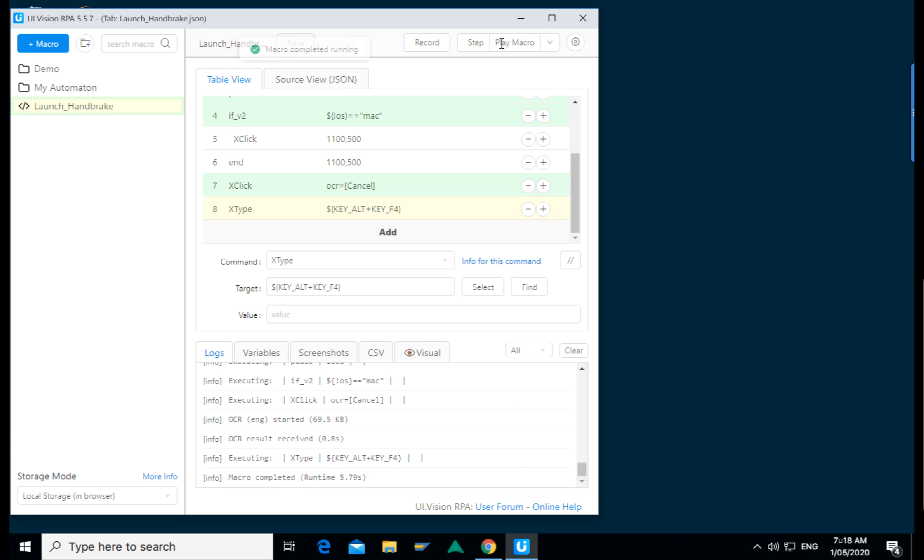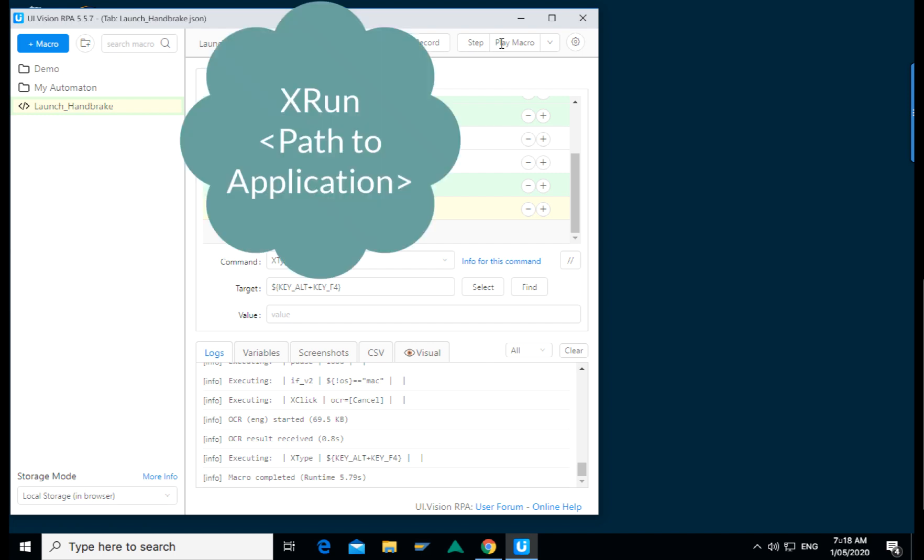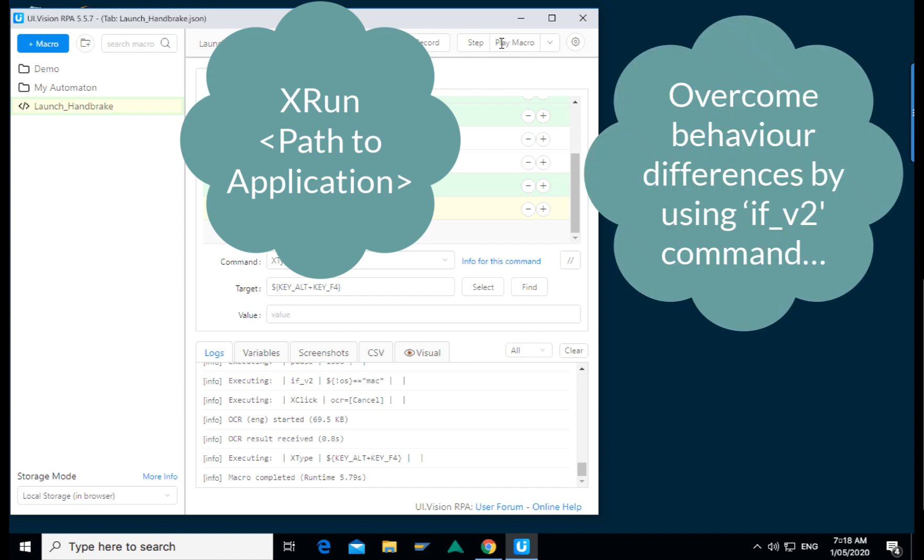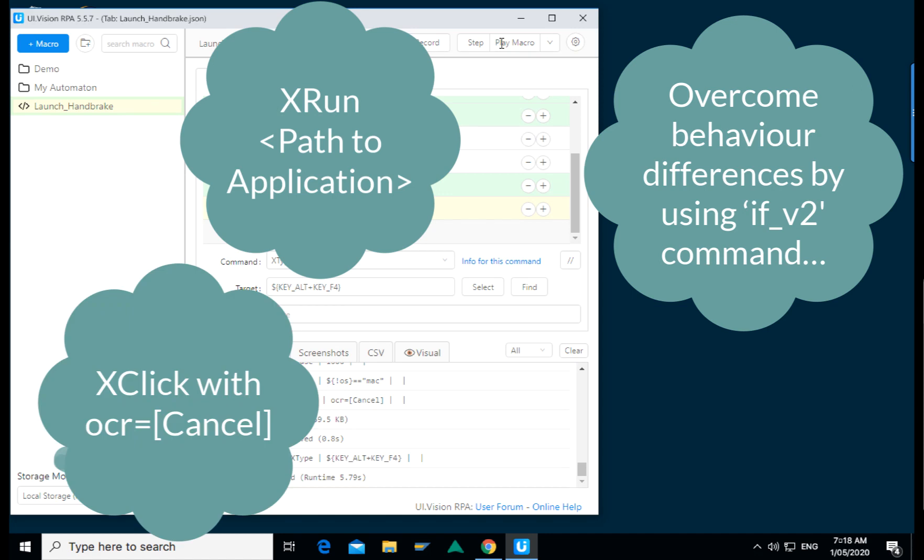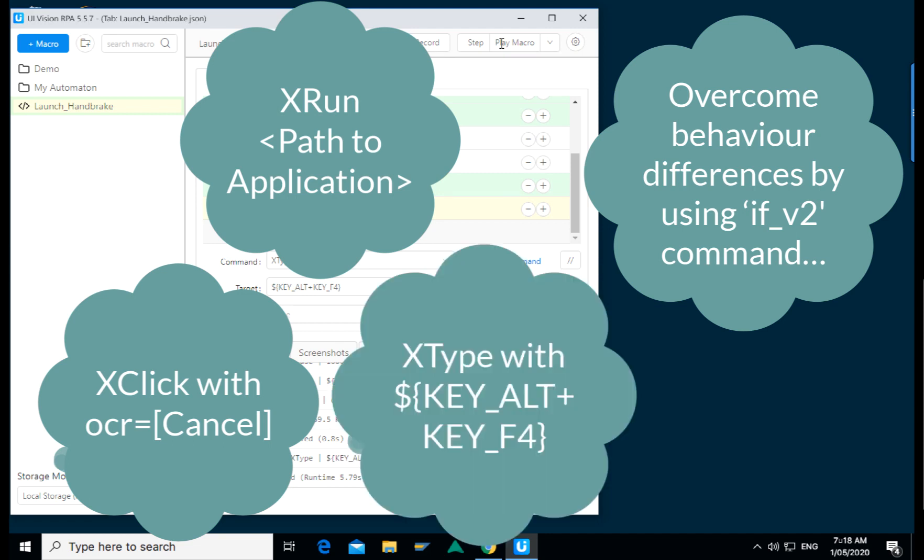And that's it folks. So what we looked at today is we saw how we could use UI Vision to launch an application. We saw how when an application runs in the Mac and on the Windows, it could potentially have different behaviors. Using the if construct, we could decide if the script is running on a Mac or on a PC and take special steps to overcome the differences. We also saw how we use the OCR feature to look for the button cancel and click on it. And lastly, we saw how we could send keystrokes into the application by using the X type command.